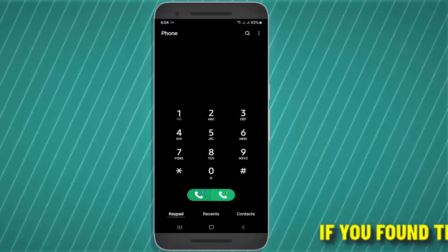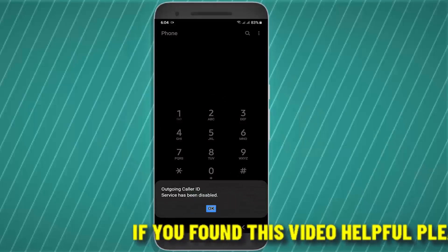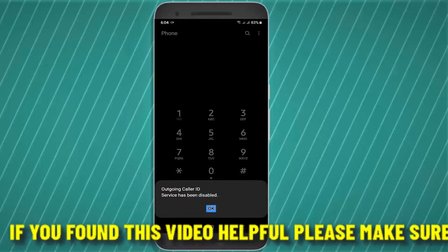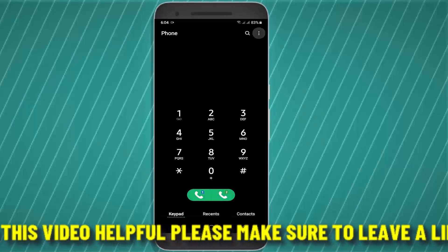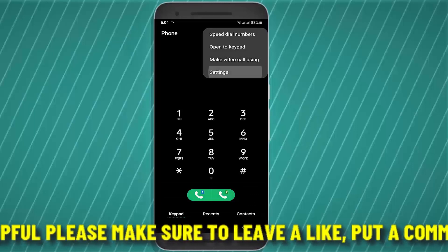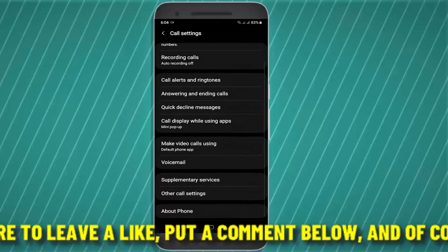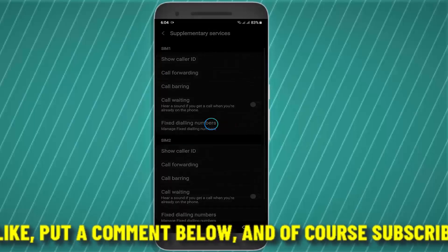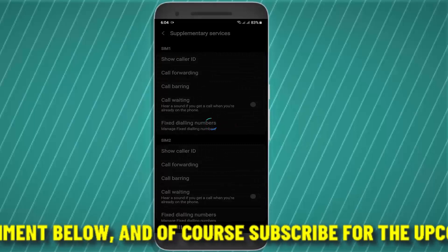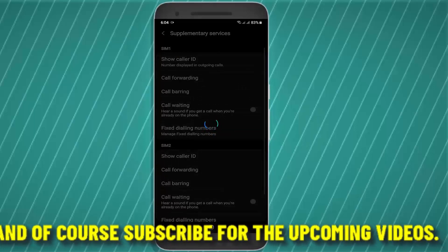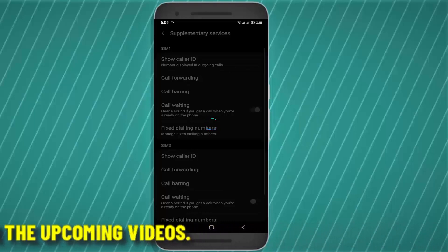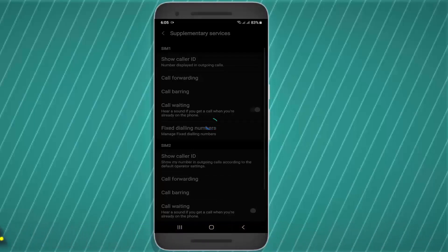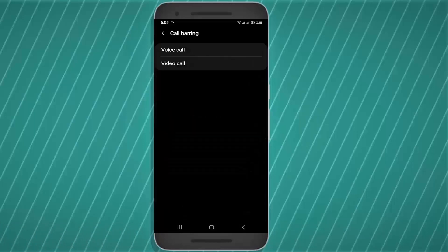Now tap on the three dots over here, then tap settings. Tap on supplementary services or call bearing. Call bearing, tap voice call.